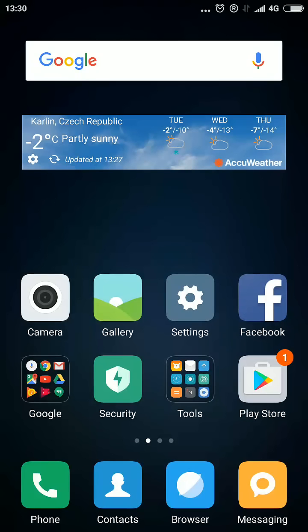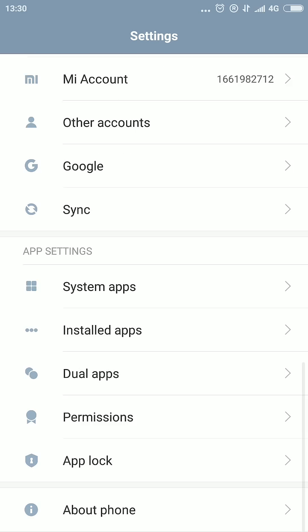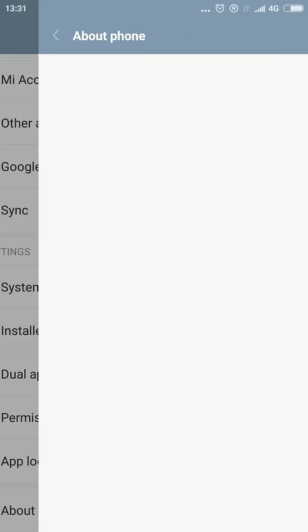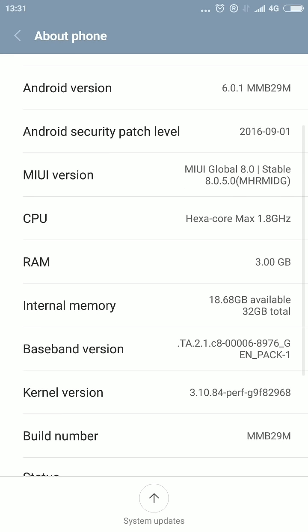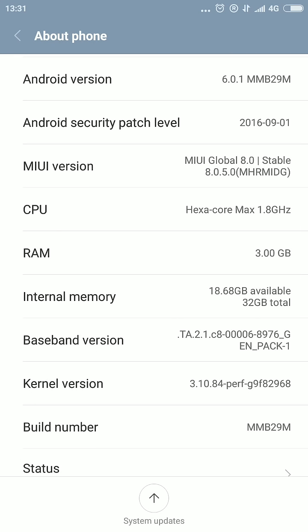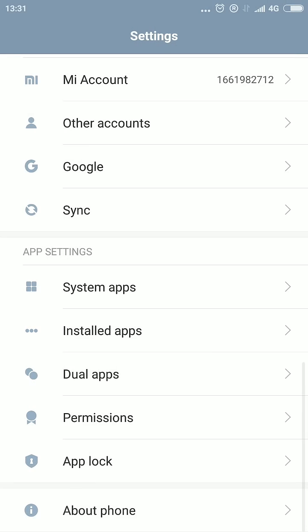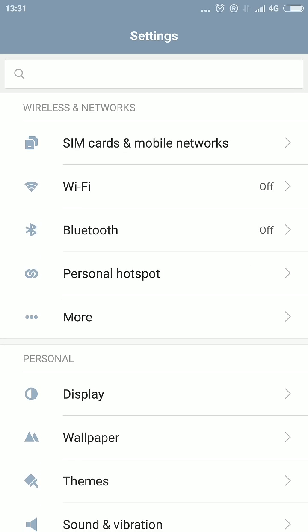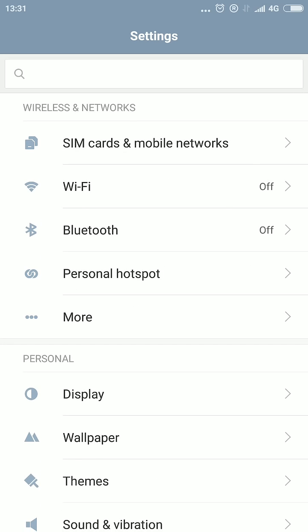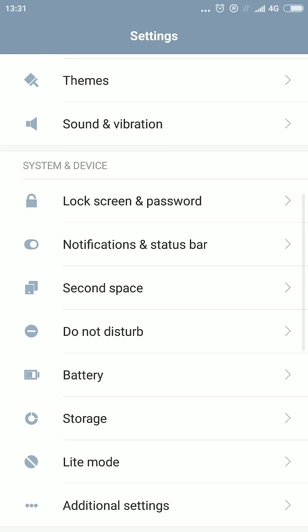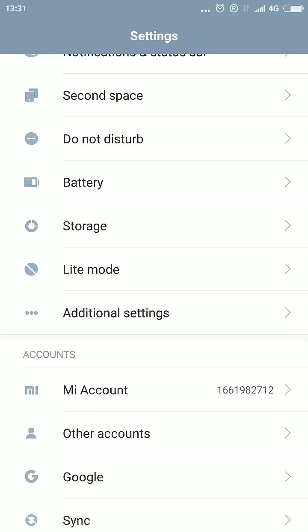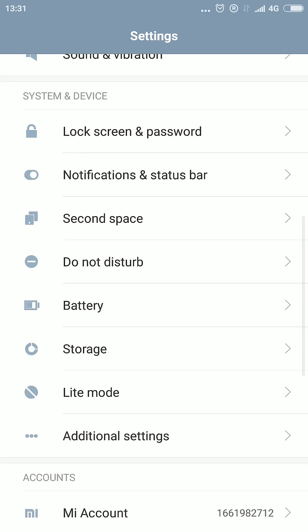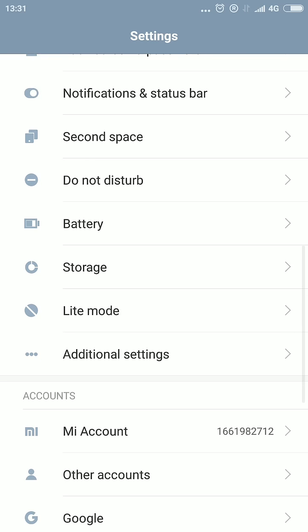I'm using MIUI 8, as you can see here, MIUI Global 8. In this version of MIUI, where you can find the battery indicator, well the advice from other guys on YouTube was go with additional settings.